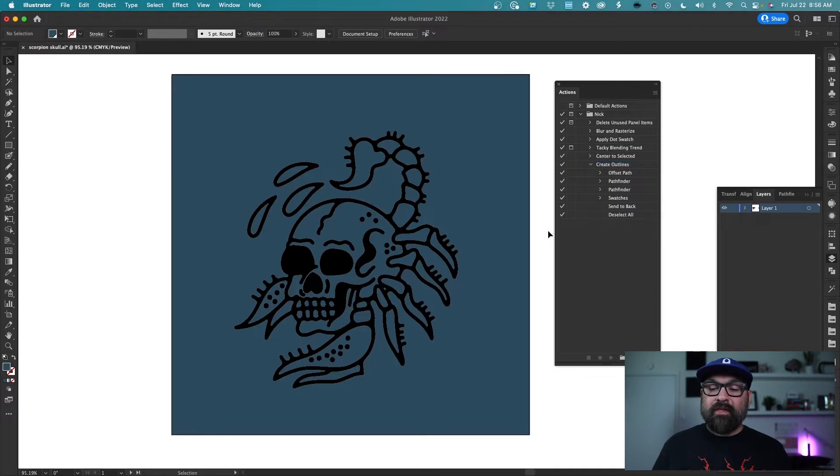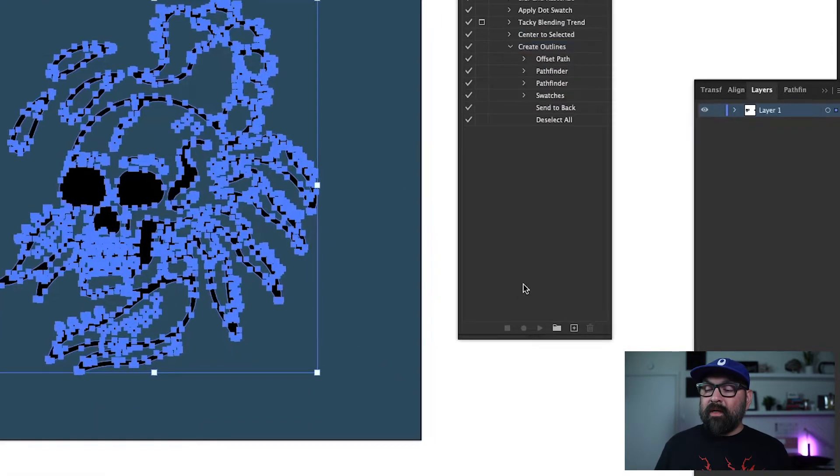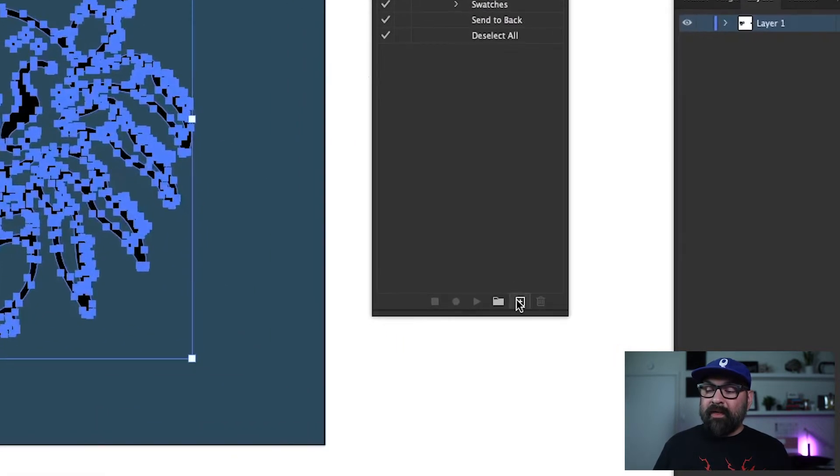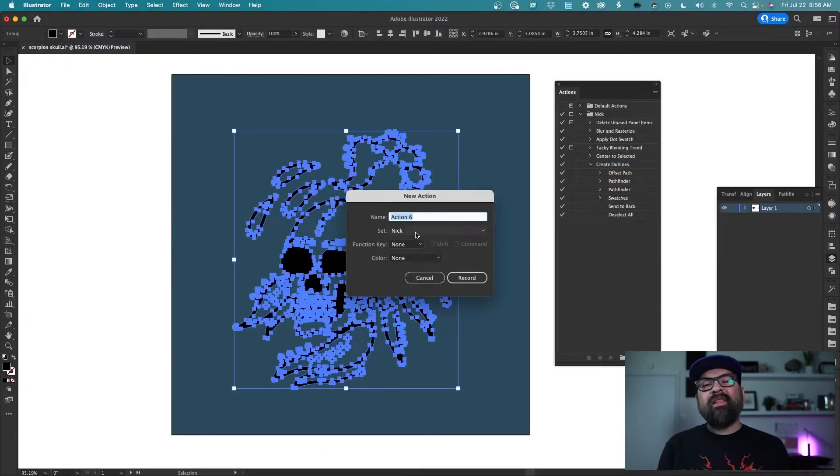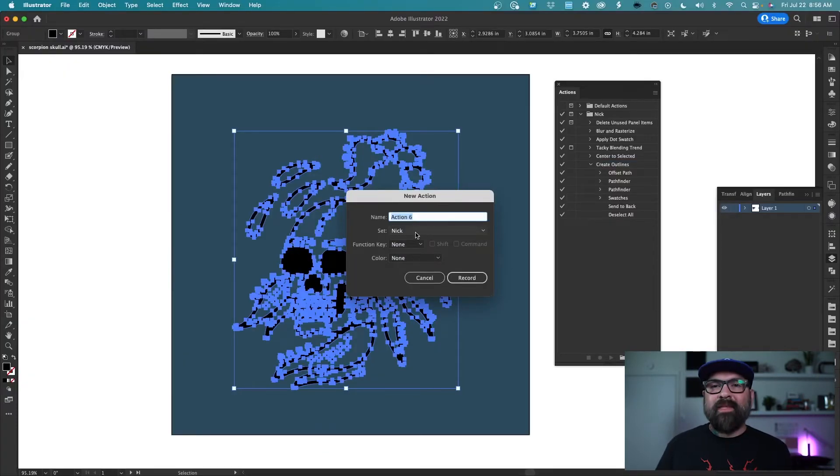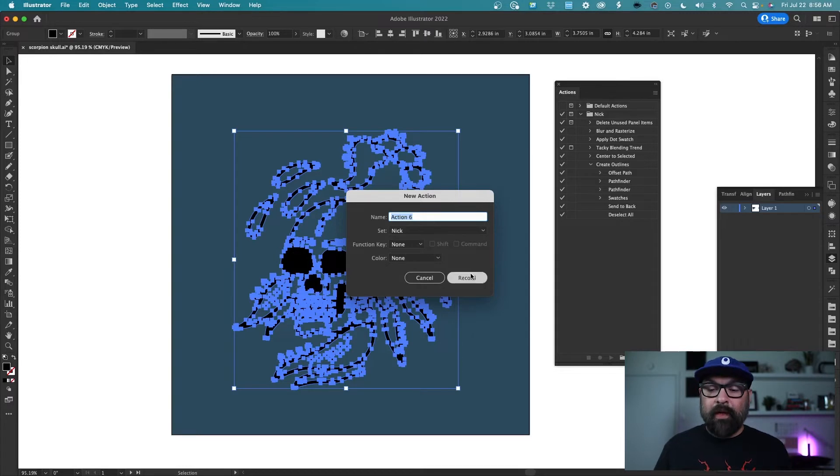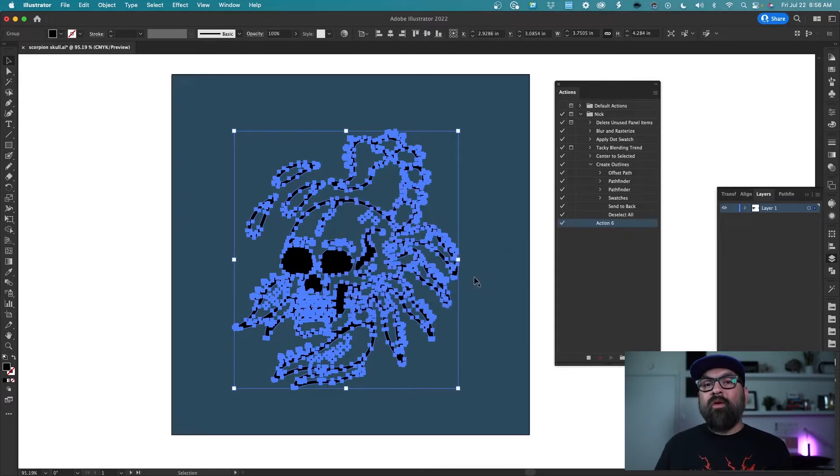So the first thing I'm going to do is select my artwork. Then I'm going to hit this little plus button down here to create a new action and I'm going to leave it named action 6 but you should name it something specific to what you're doing. Go ahead and hit record and now you can start doing what you need to do.